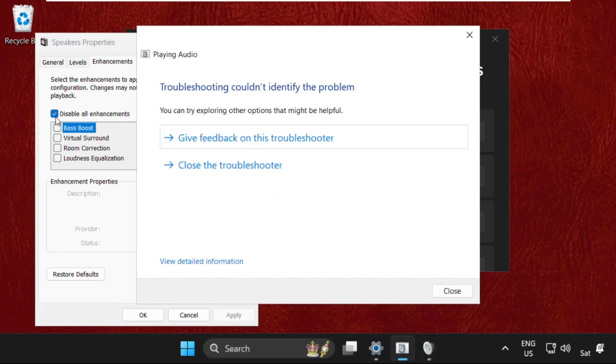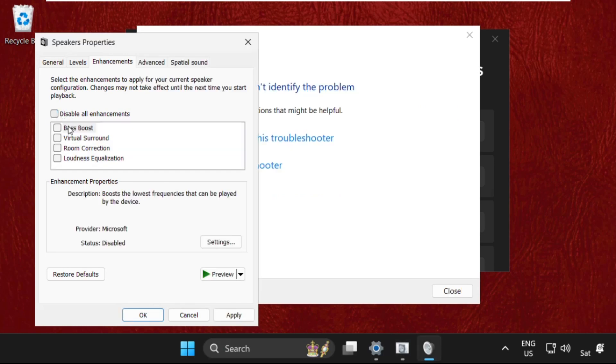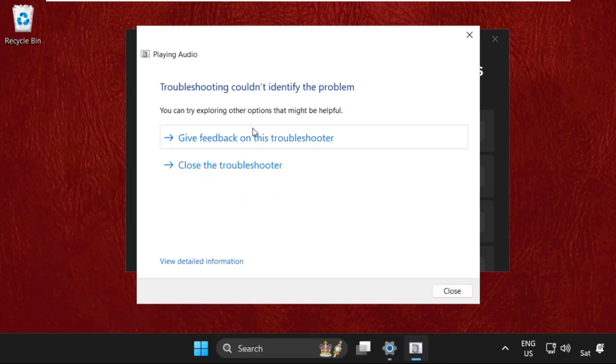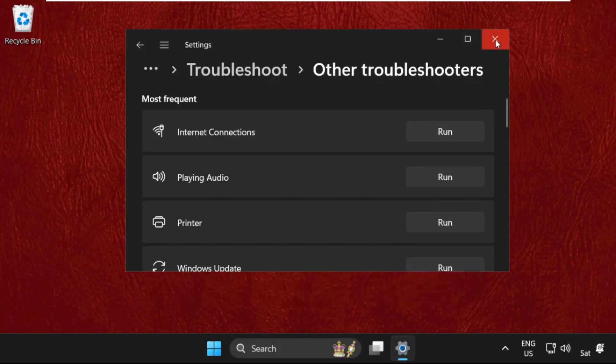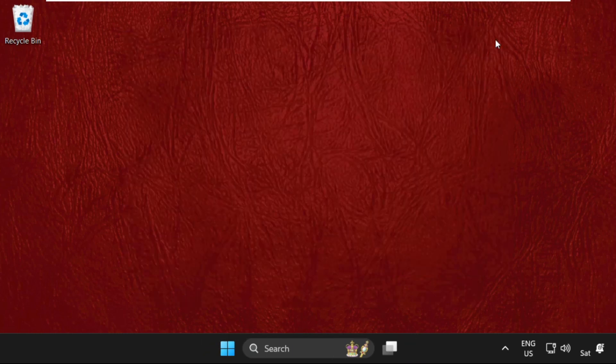And here we go, so we need to uncheck this option, then click on Apply and then OK. Once done, close this window.